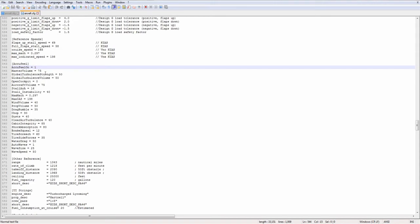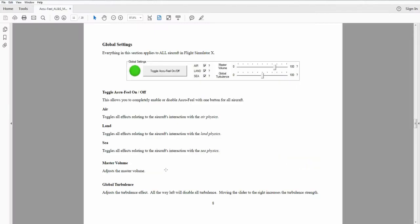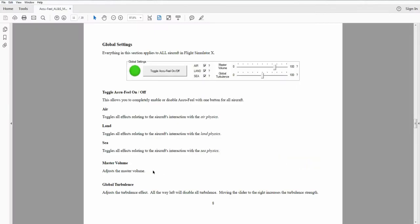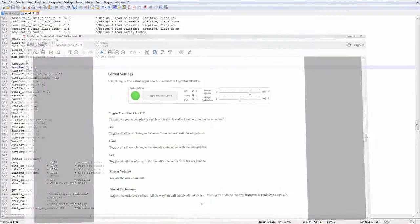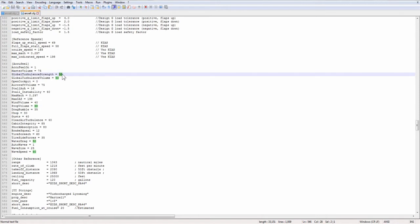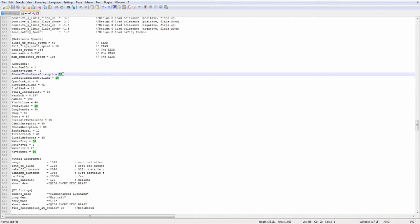Global turbulence strength and volume. Global turbulence adjusts the turbulence effect. 0 will disable all turbulence. And all the way to the right increases the turbulence strength to maximum. So the higher you put this number, the stronger the turbulence is going to be. You probably want to put this somewhere around 50. This changes depending on airplanes. Bigger airplanes like jets 737, for example, they are less affected by turbulence than smaller airplanes.